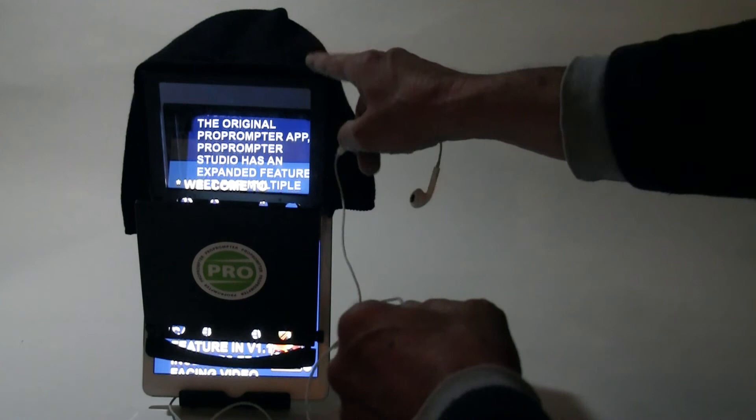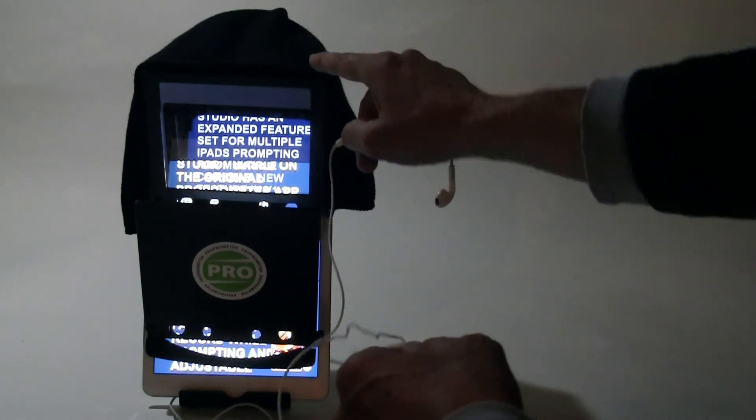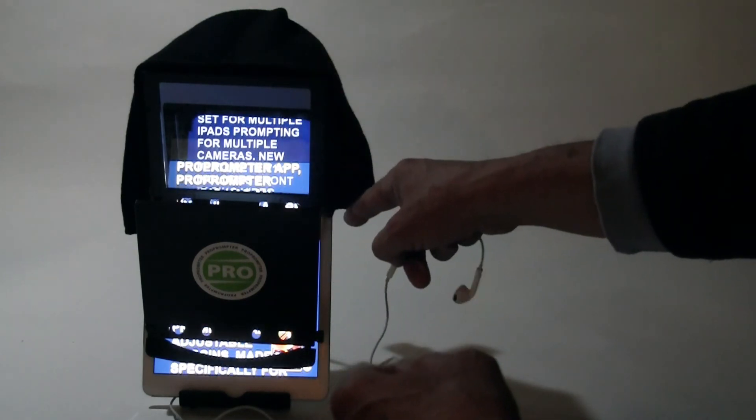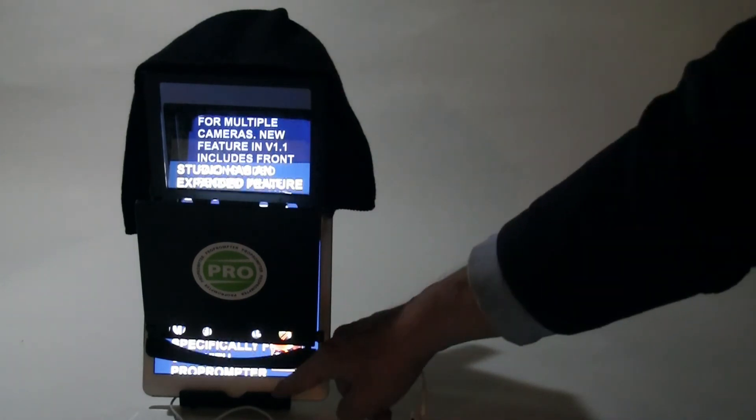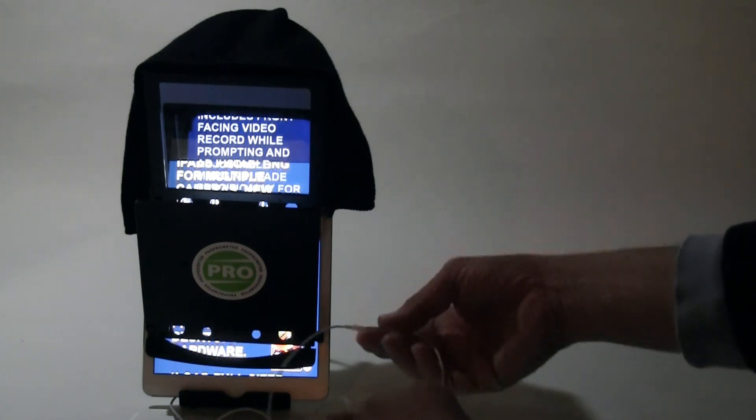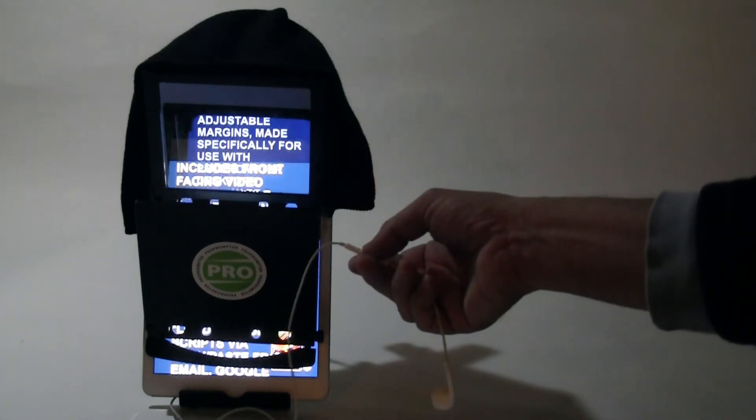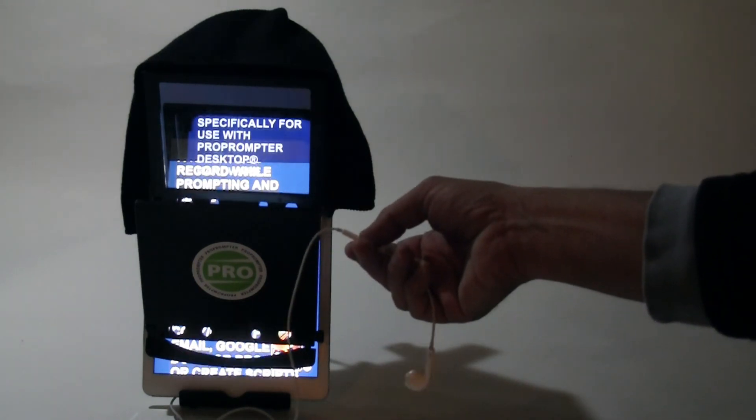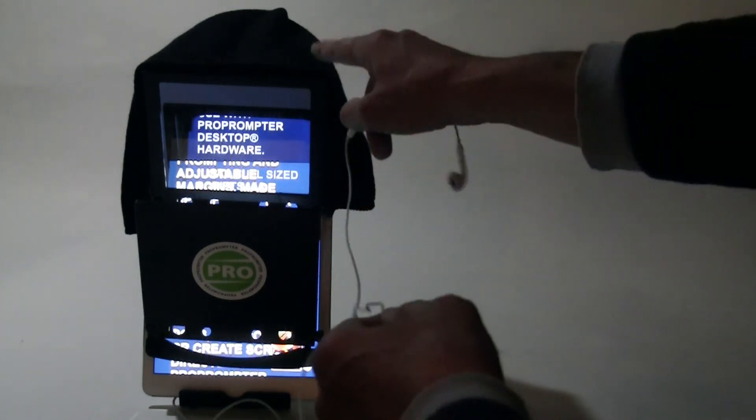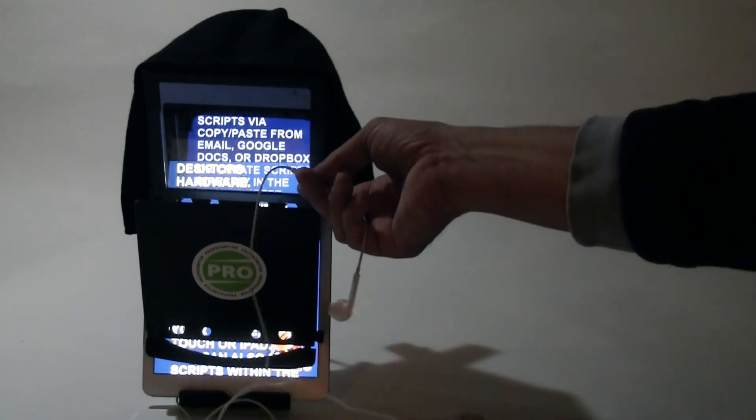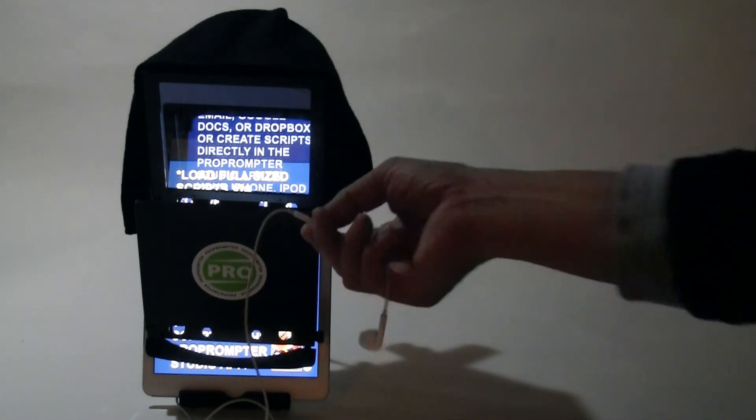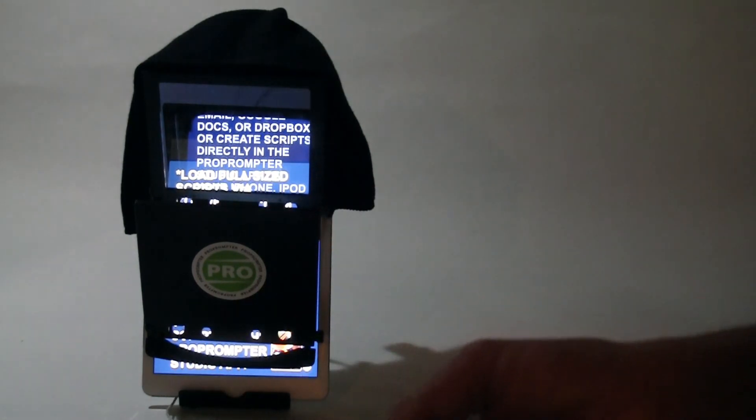So my ProPrompter Desktop attached to my iPad on a little iPad stand. Any stand will do as long as it gets in the right position for you. You adjust this for your eye line and just use your iPhone earbuds as your remote control.